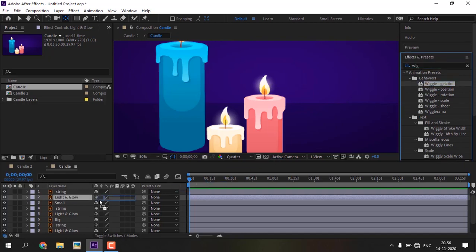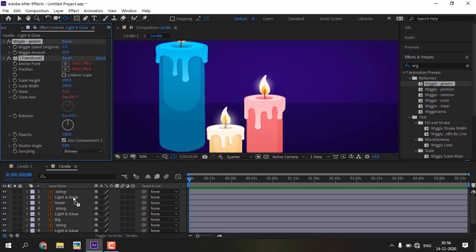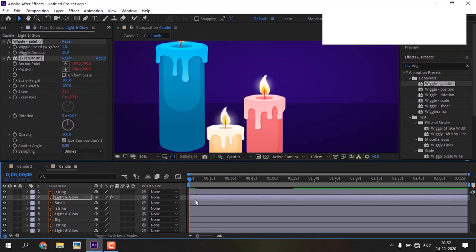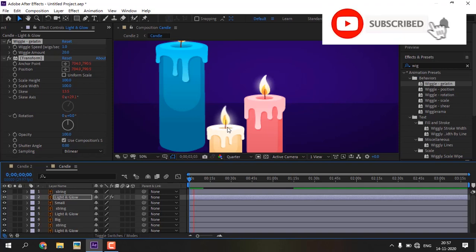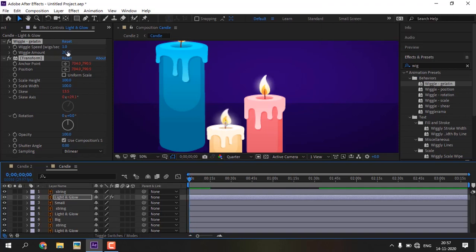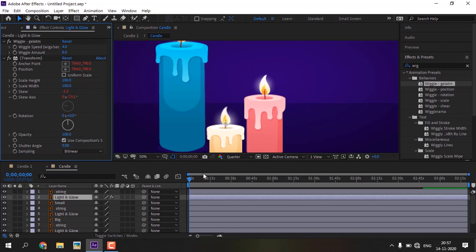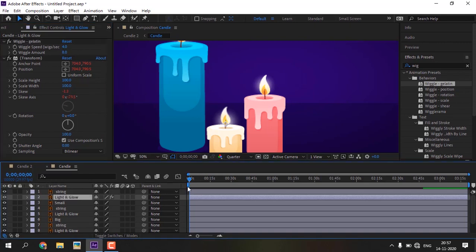Drag to candle light layer. Press the spacebar and play the preview. Adjust the wiggle speed and wiggle amount value. Press the spacebar and play the preview. Now you see that candle light is flickering.